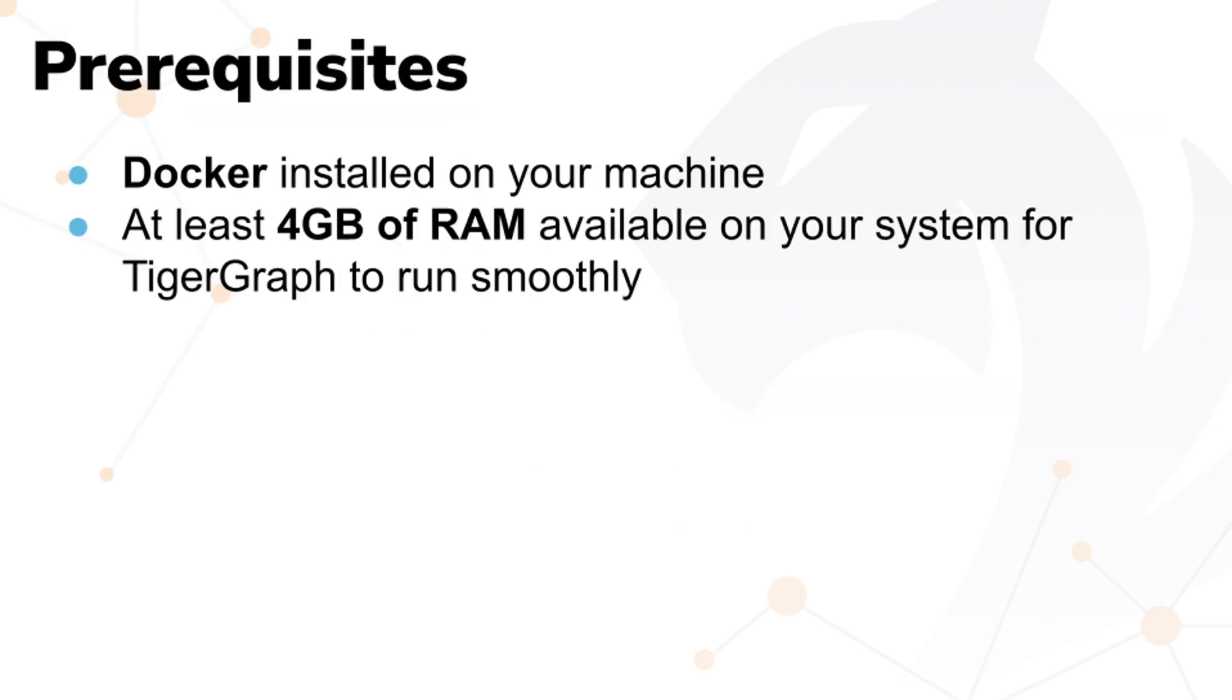Before we begin, make sure you have the following prerequisites. If you don't have Docker yet, head over to docker.com to download and install it. Once you've got these ready, let's move on to the next step.